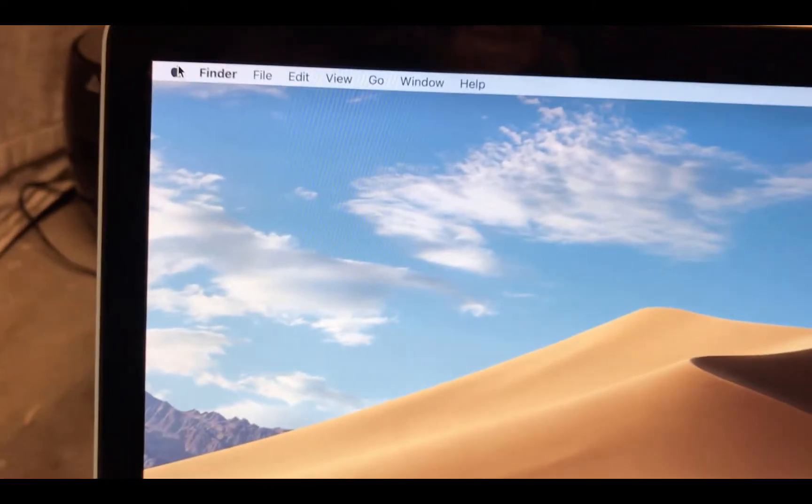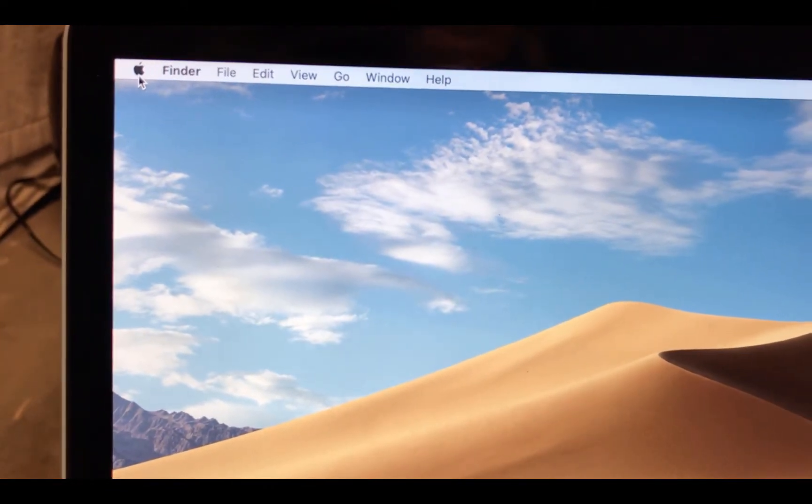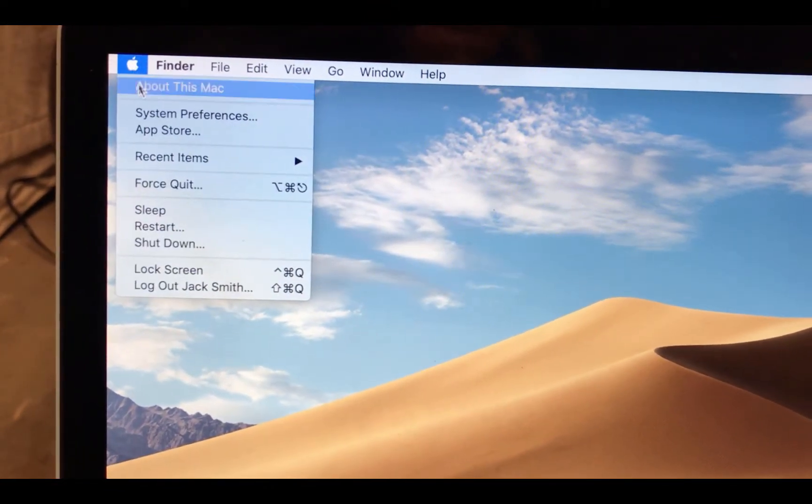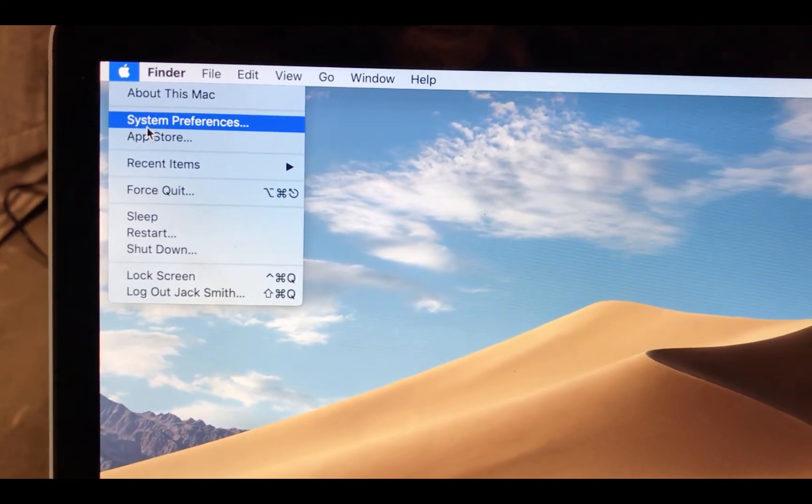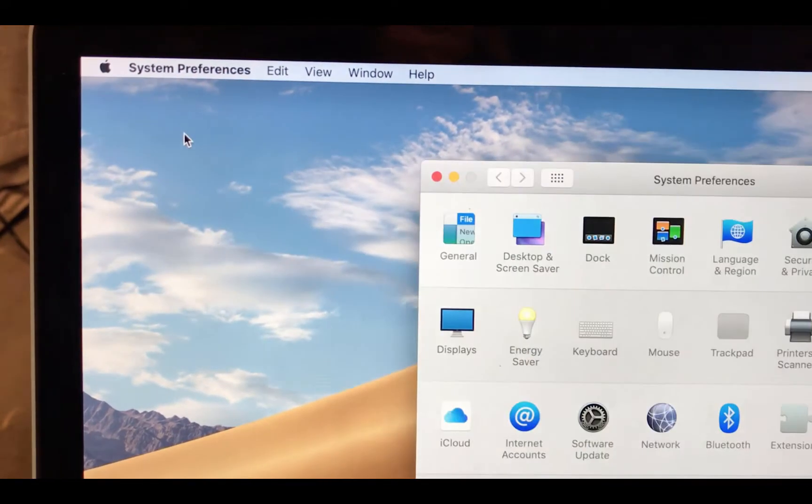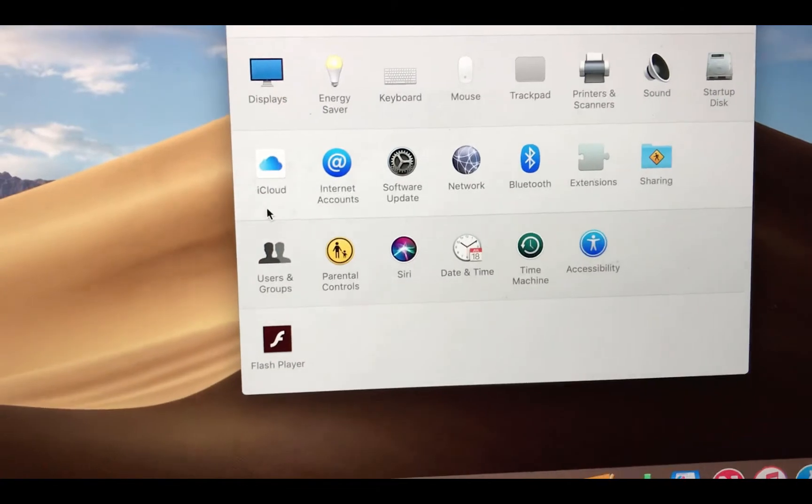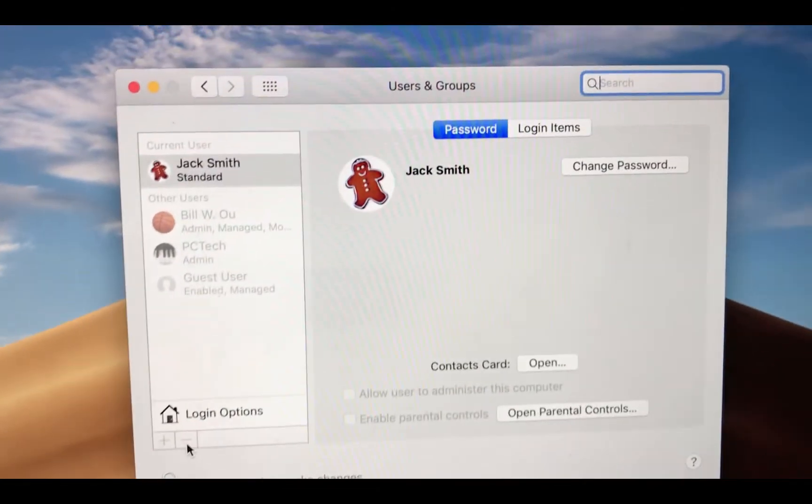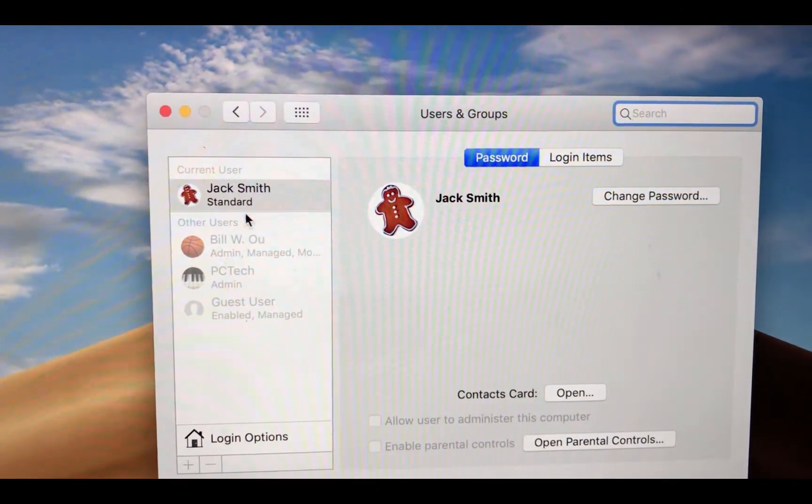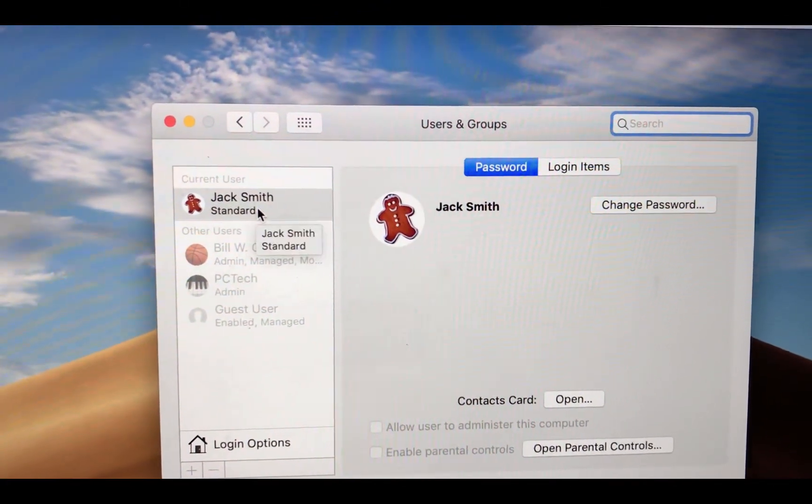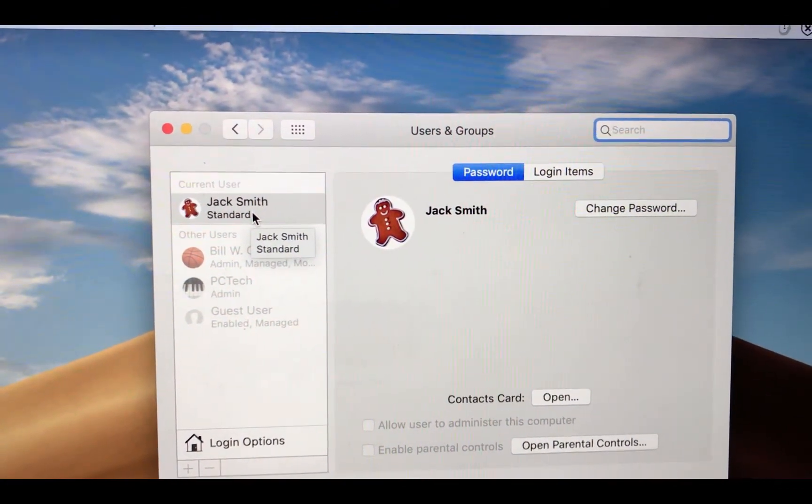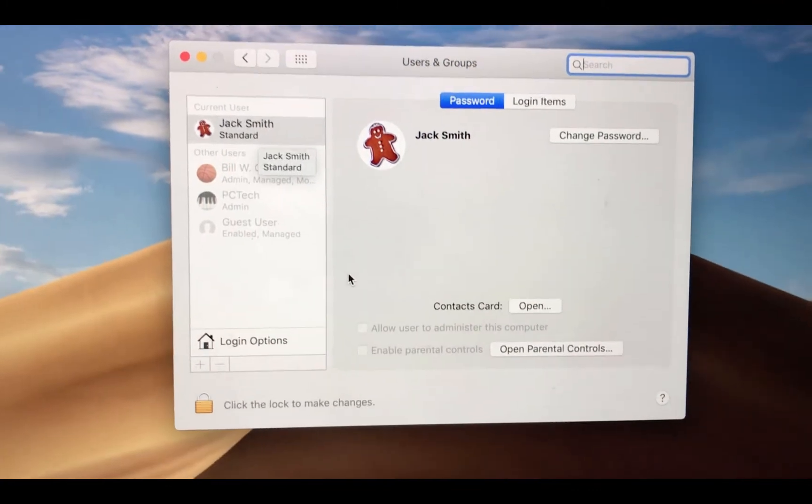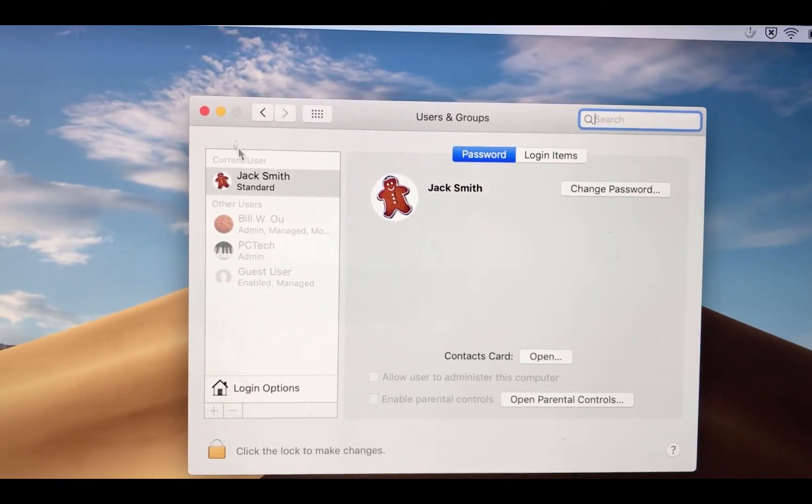So, we go here, upper left-hand corner, click on the Apple, System Preference. And go under Users and Groups, you'll see Current User, JackSmith, Standard User Account. Alright, so, he's logged in.